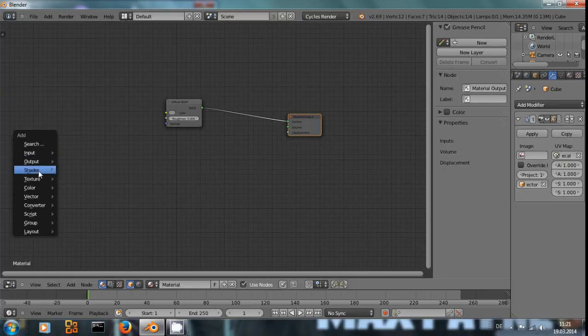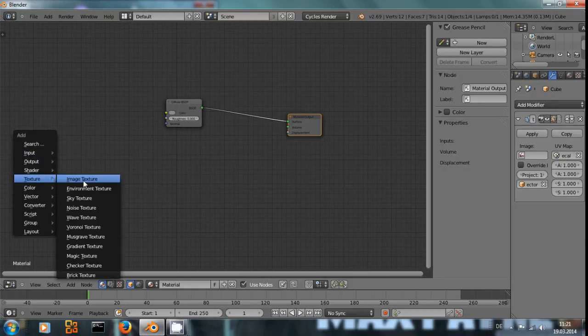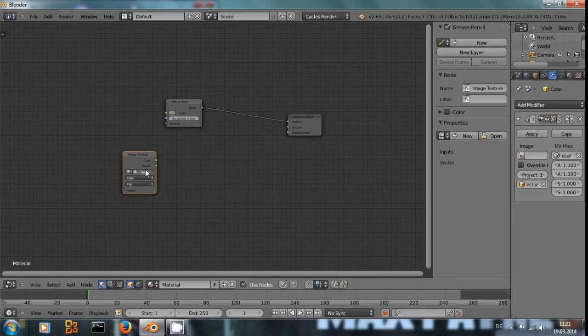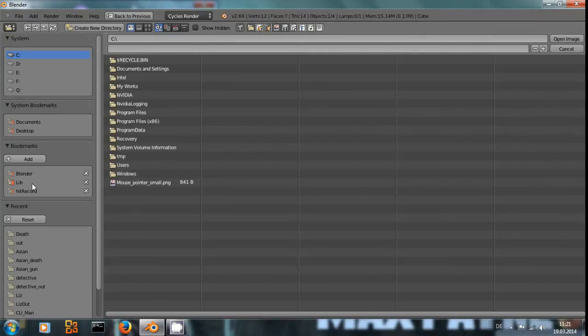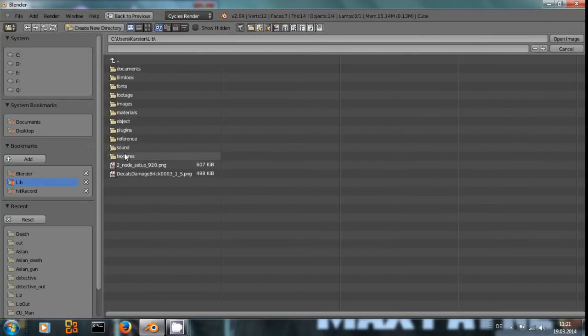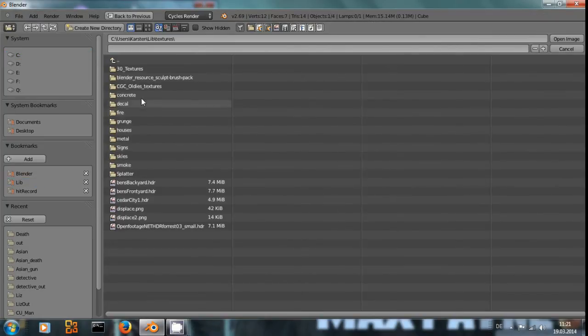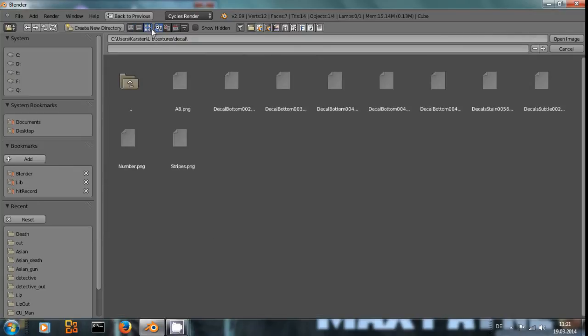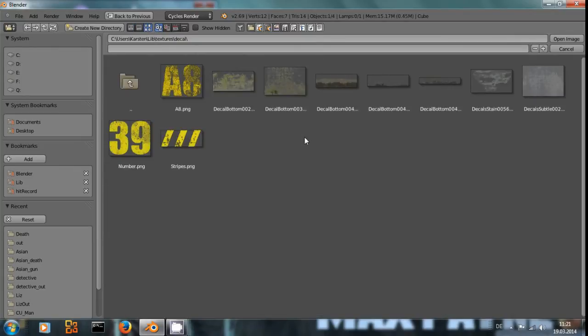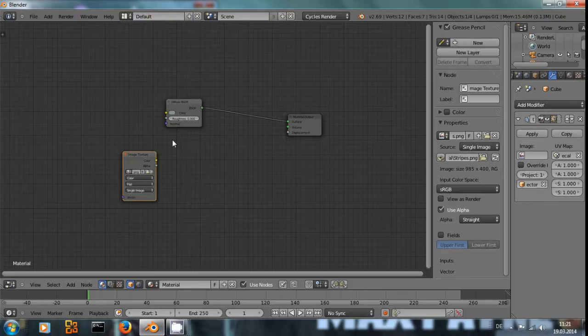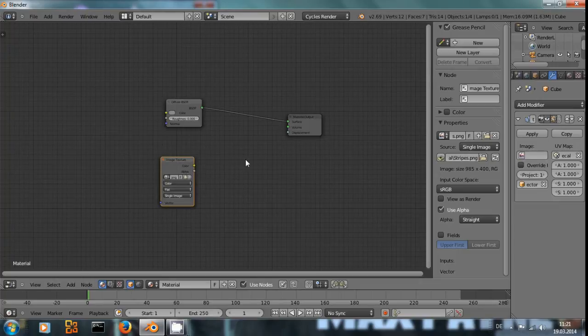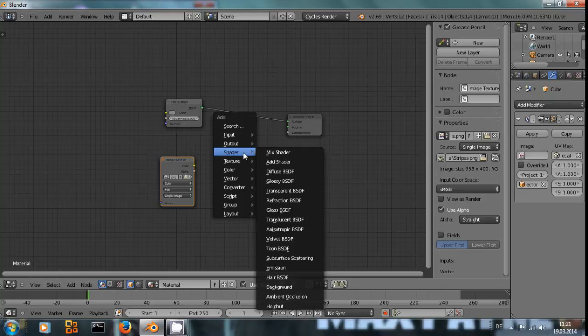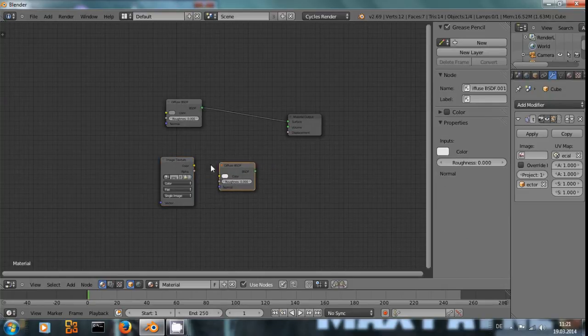And we need an image texture. And here we are going to open up our decal texture. Let's say I want this and add the color into a diffuse shader and mix these together.